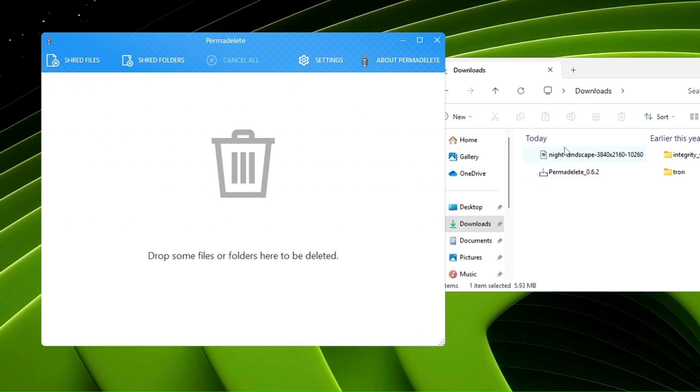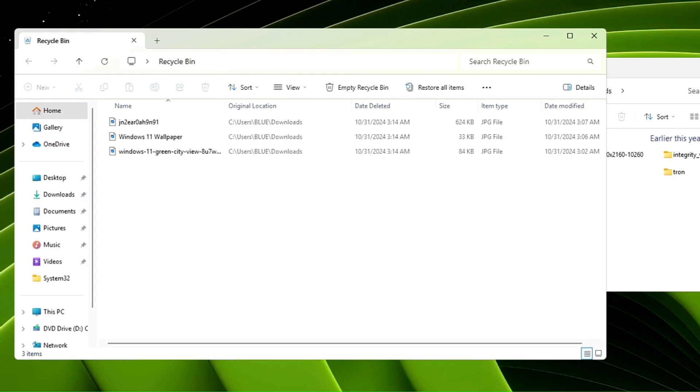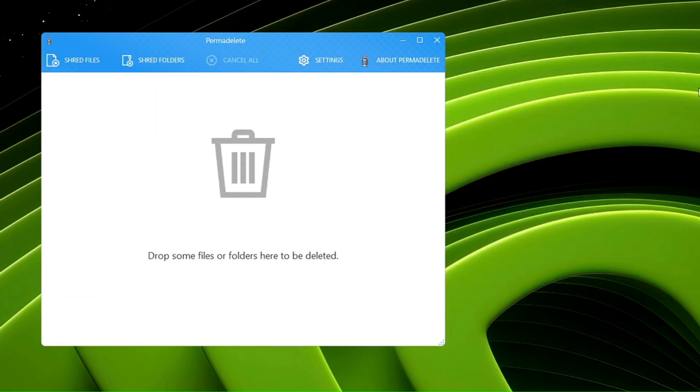The data is even deleted from the recycle bin—you won't find it there. Even if anybody tries to use any third-party tool to recover the data, they will not be able to recover it. This is the right way to delete your data permanently.